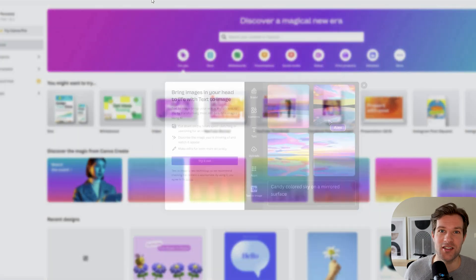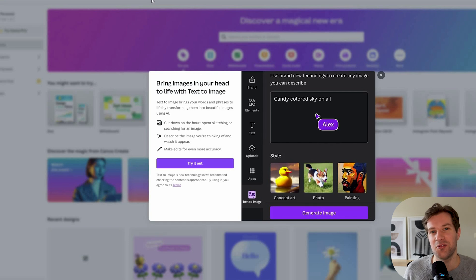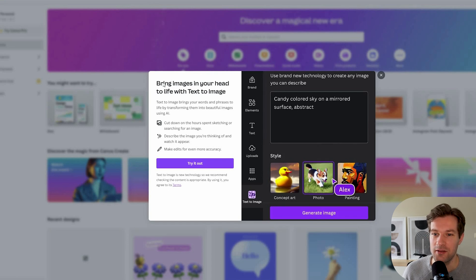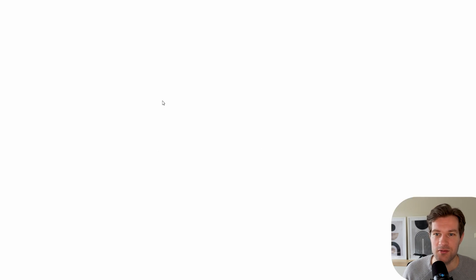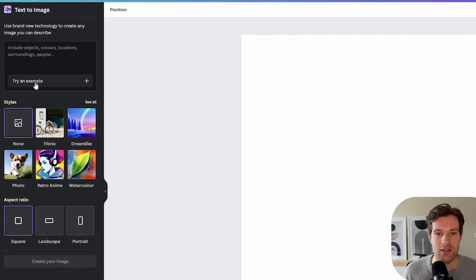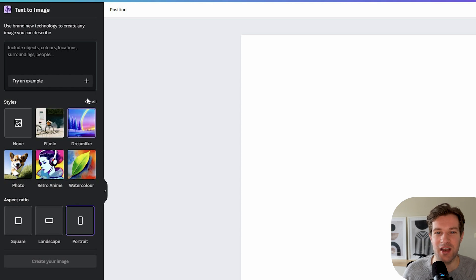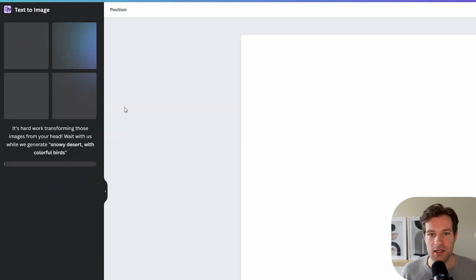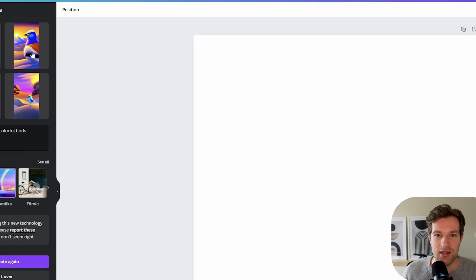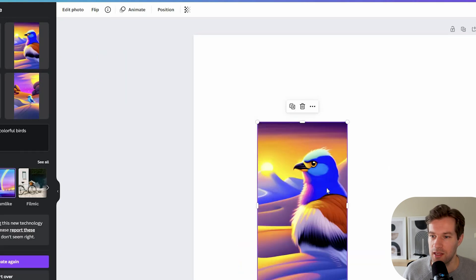Of course the AI tools are not complete without the text-to-image generator. They also have that — bring images in your head to life with text to image. I click Try Out and on the left you see Text to Image. You can select the style; I'm going to go for a dreamlike style. Include objects, colors, locations, surroundings, and people — I'll go for 'a snowy desert with colorful birds in a dreamlike style.' Create your image and like this you get four images.